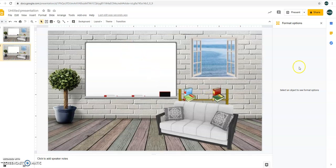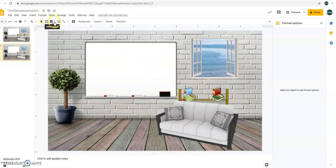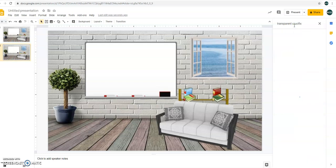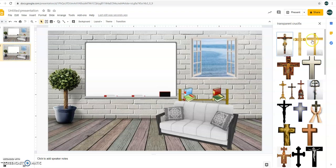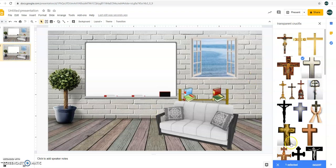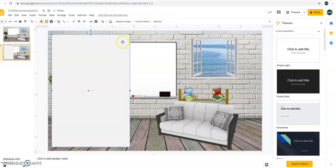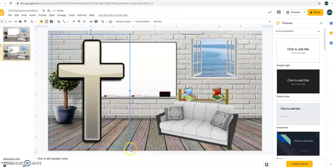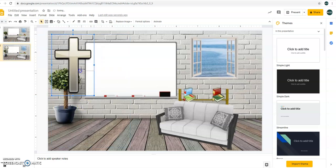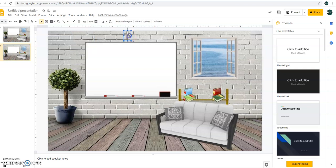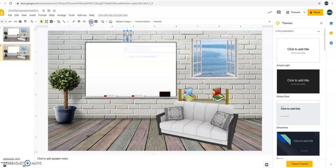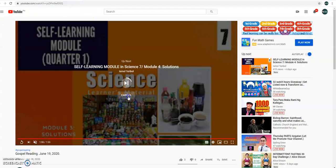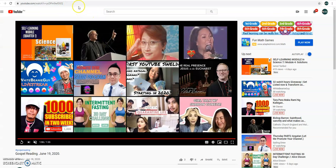So this time, let's have another image. This time, this image, whenever that student clicks it, it will be interactive. Search the web. Let's have transparent crucifix for example. Let's have this. Insert. Then I want to put the crucifix here. Alright. Then after that, just click, then choose this, insert link. So I'm going to insert here a link about the gospel reading.